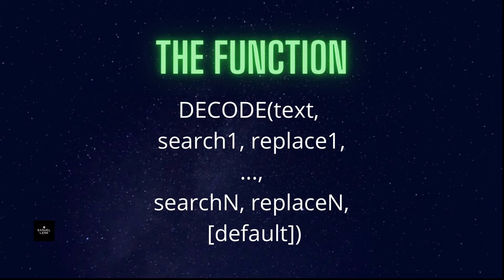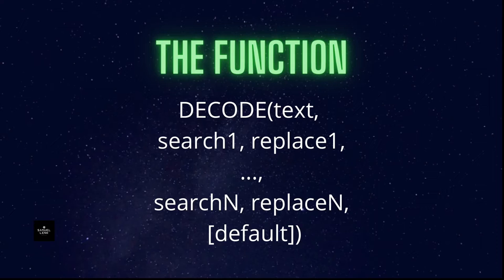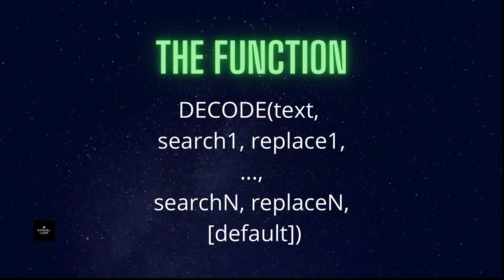The DECODE function, when you invoke that in Oracle or in other places, it's usually like this: you write DECODE and then the text you want to decode, then you have these search-replace pairs as many as you want, and in the last place you have this optional default value.